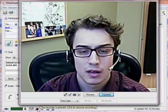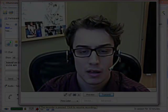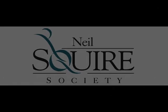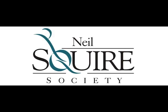This concludes the short video on how to use Illuminate to capture and record your distance mock interviews. If you have any questions feel free to contact Chad at the Neal Squire Society.